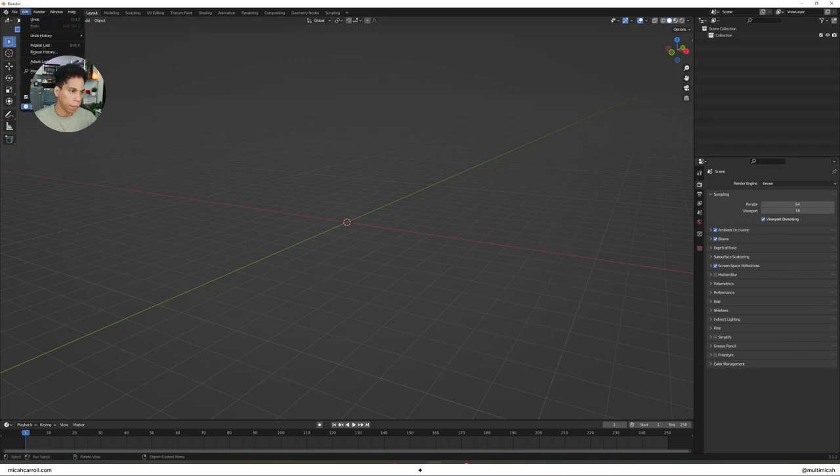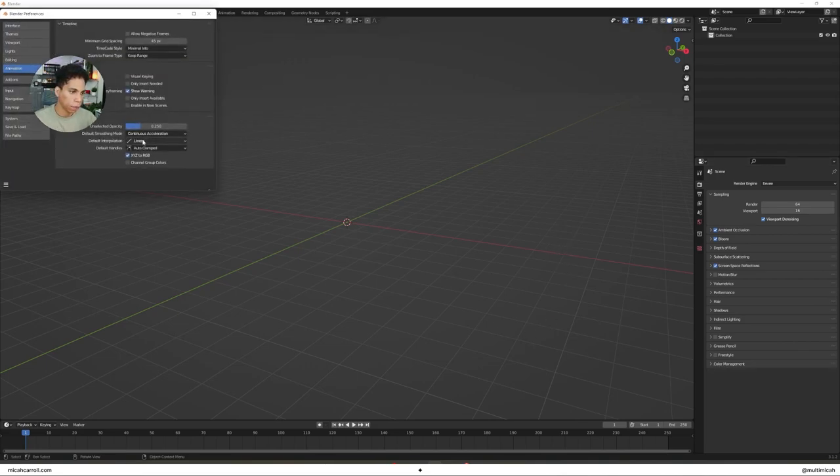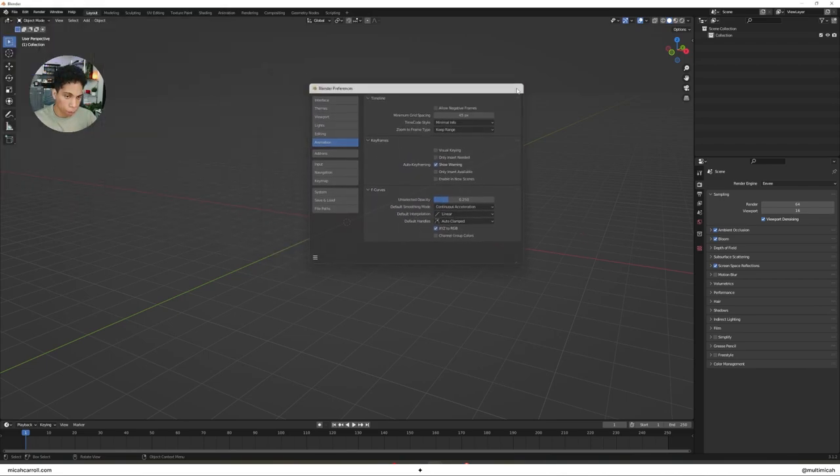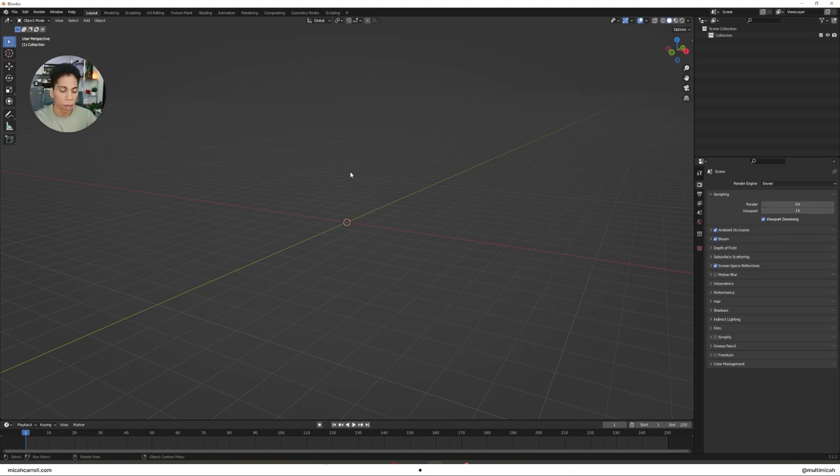Then under Edit, Preferences, you're going to make sure that your default interpolation is set to linear. Once you do that, give yourself a pat on the back. We're moving on to the next step.